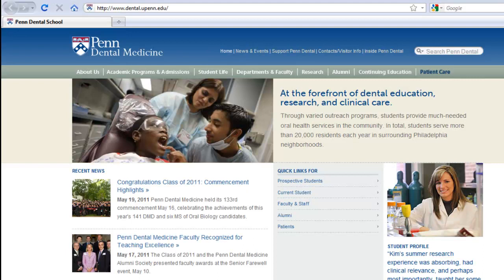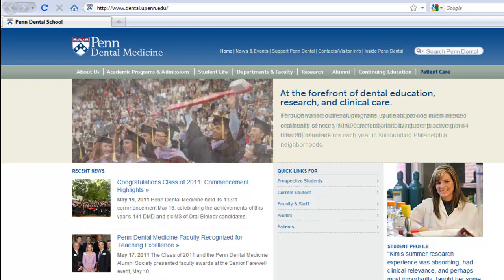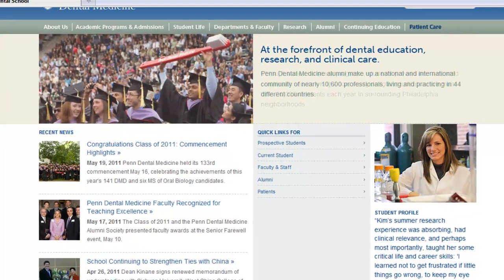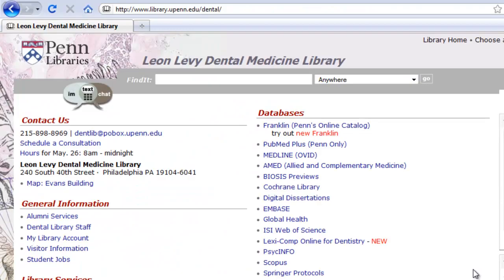You can access PubMed Plus starting at the School of Dental Medicine's homepage. Scroll to the bottom and click on the link to the library. On the Dental Medicine Library's homepage, click PubMed Plus.